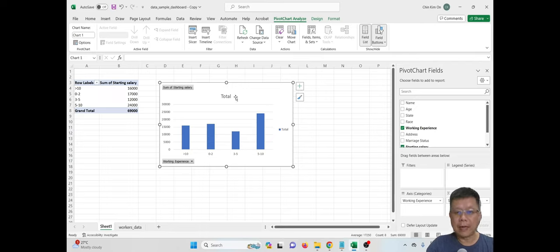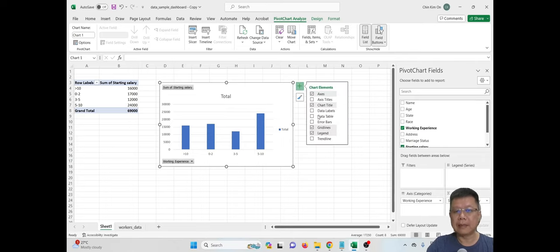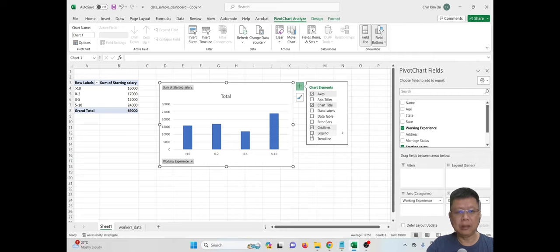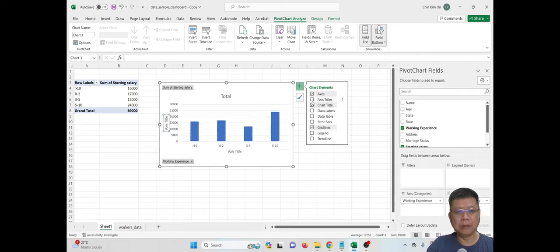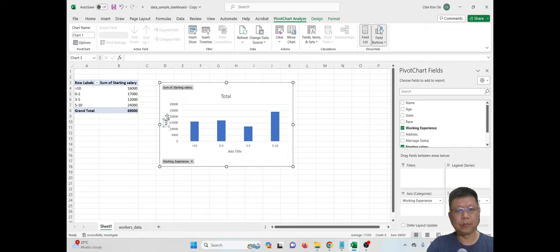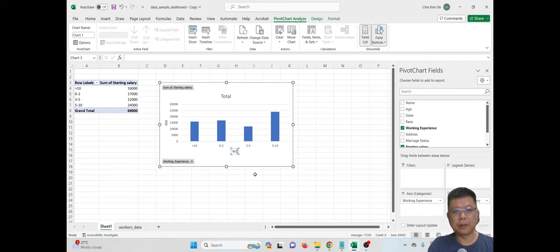From here, I can hide the title if I don't want it, but usually we will keep a small title. The legend is not necessary because we only have one color, so we can remove it by clicking the plus sign and unchecking legend. Then for the axis, let's add an axis title and put 'RM'. The bottom part refers to working experience.